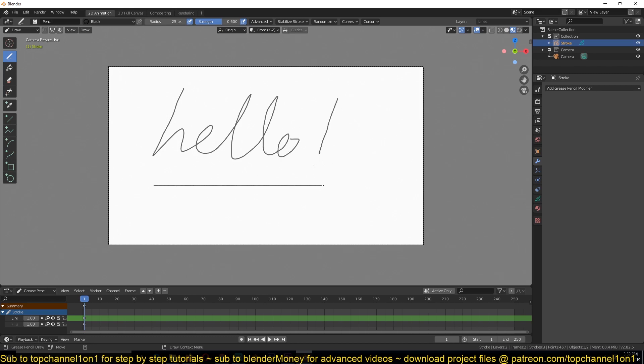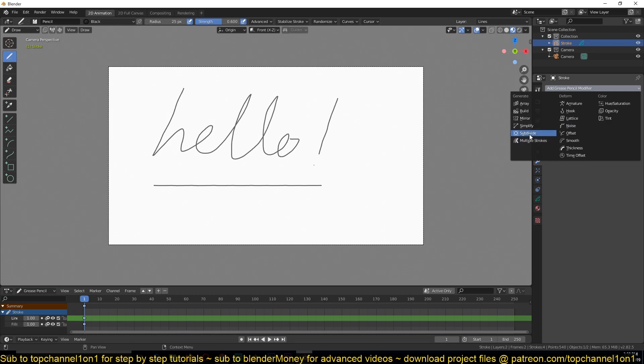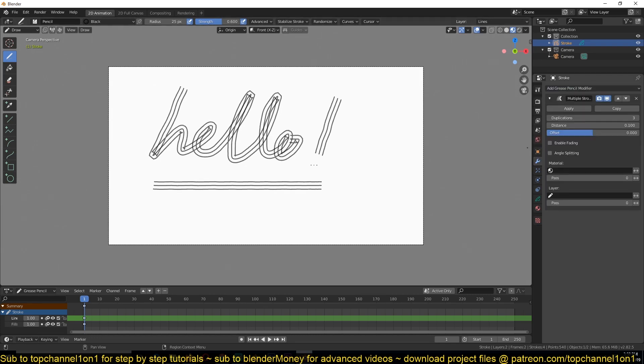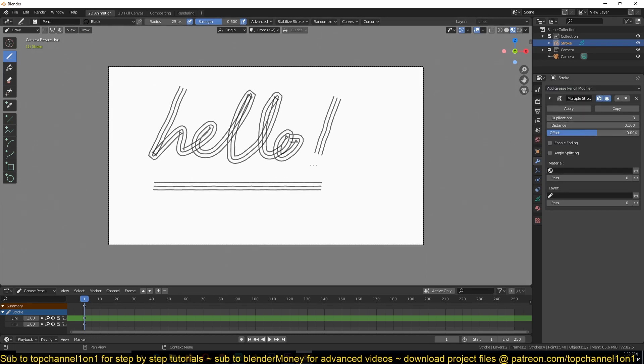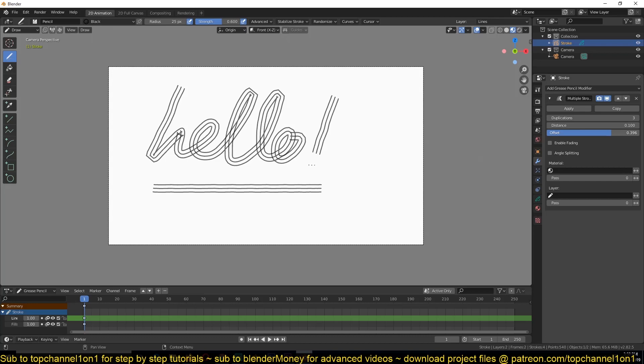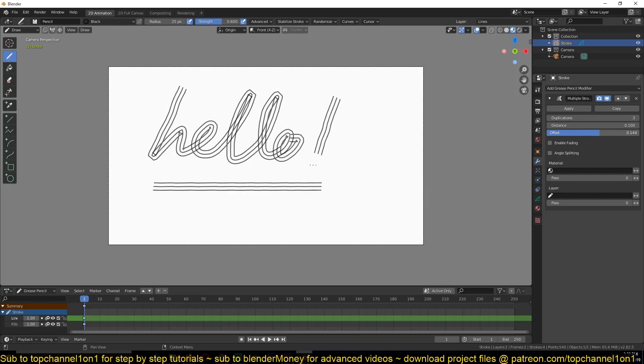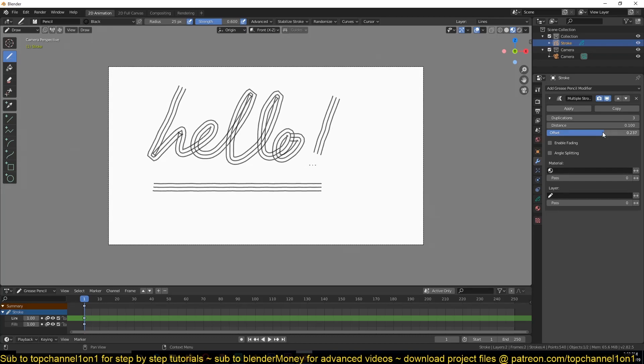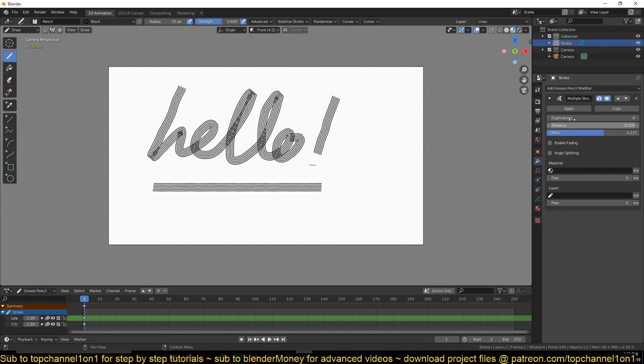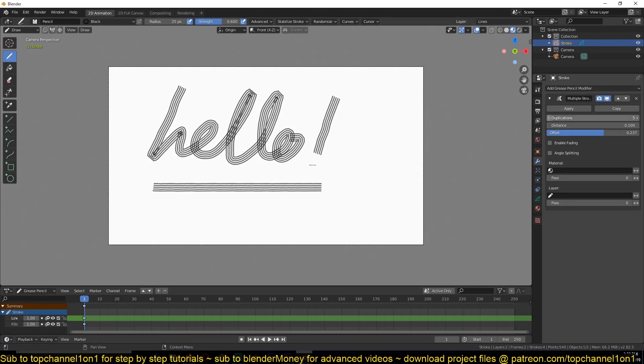Something like that and then a line. Again, multiple line modifier, just offset the lines a bit. I'll just go with that. I can also increase the number of lines you want, but I'll just go with three.